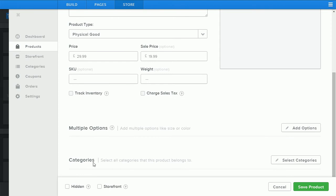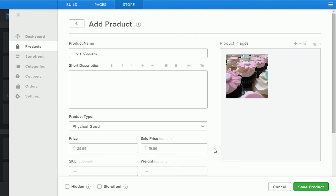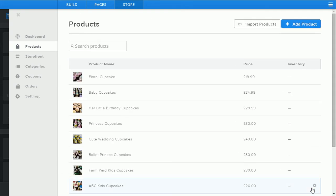You also have the option of adding categories and in a later video we'll show you how to add categories and manage categories and subcategories. If you're happy with your product simply click the save product button and your products will be listed in your products list.